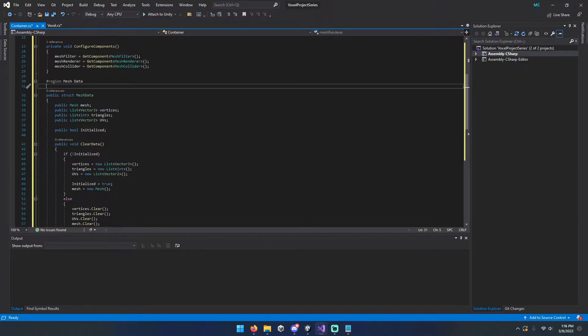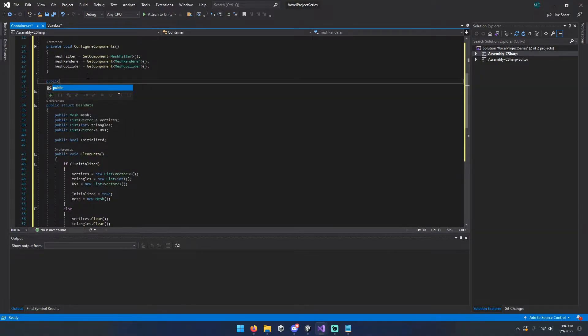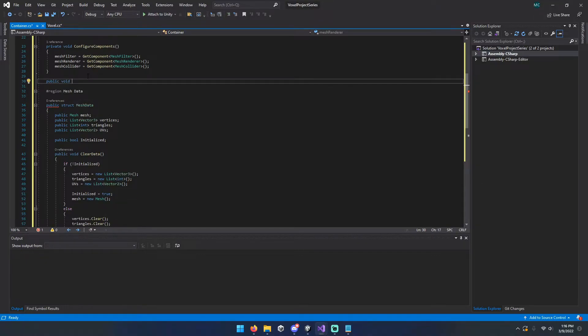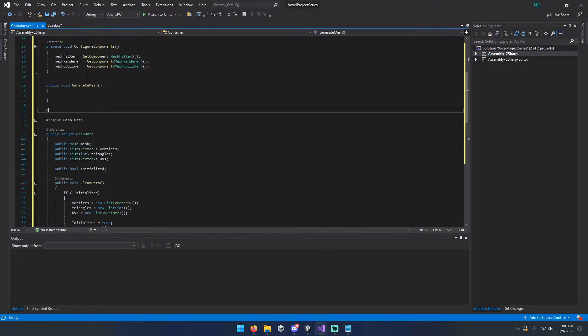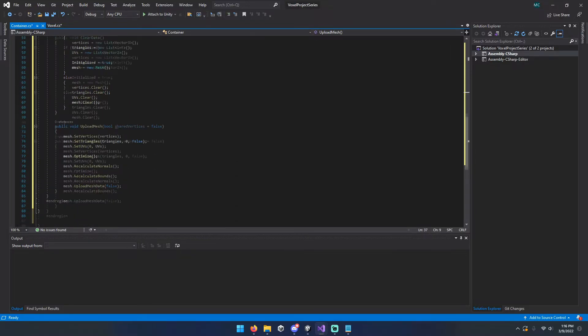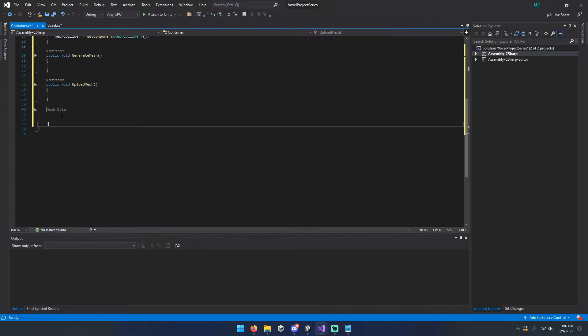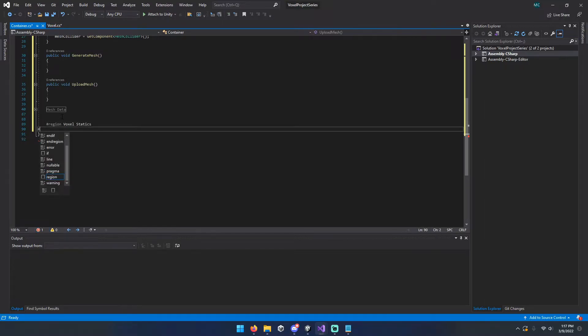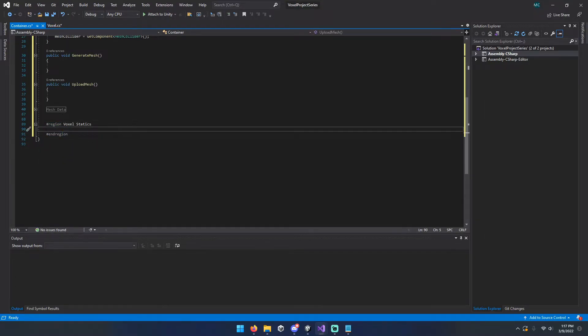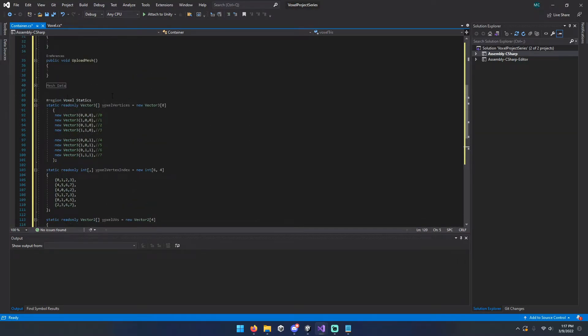Now we're going to go ahead and make two functions to actually do something here because right now all we have is our components and a mesh data structure. That's not super helpful to us. So we're going to have a generate mesh function and an upload mesh function. And before we can actually start writing the generate mesh function, we're going to need some voxel statics or some static variables that are going to be used anytime we're creating a block or just what makes up the mesh.